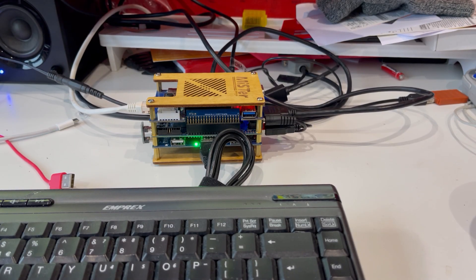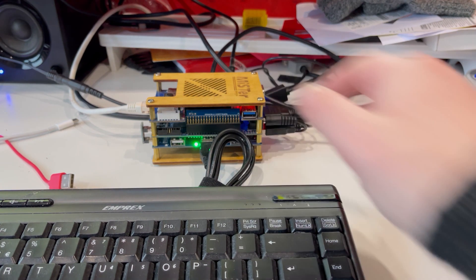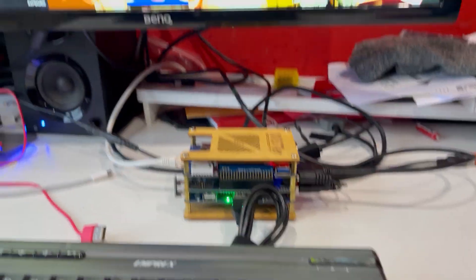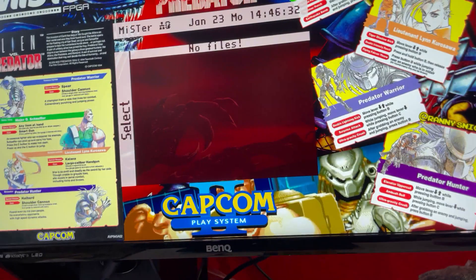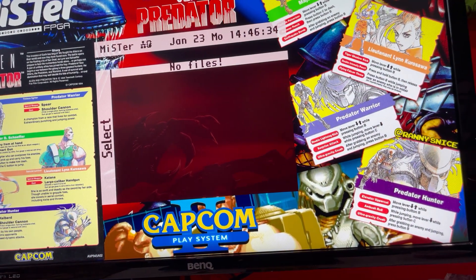Hi everybody, Rocky again, welcome back to another video. So today we're doing a little upgrade on the MiSTer FPGA. If you take a look at the screen, let me see if I can zoom in.